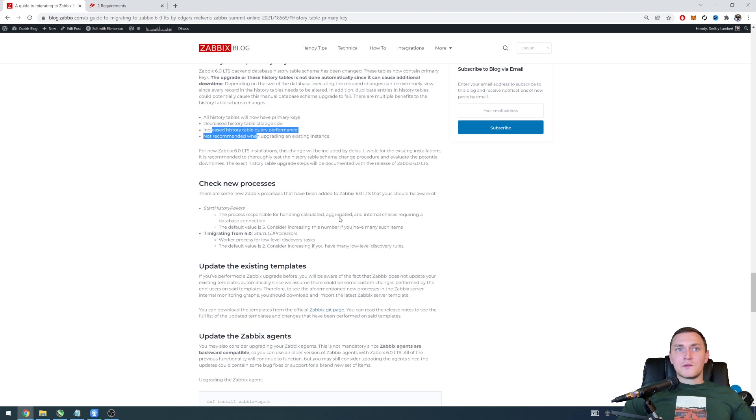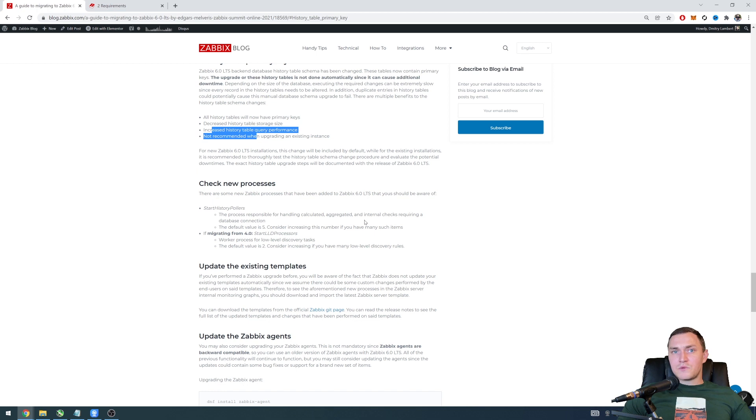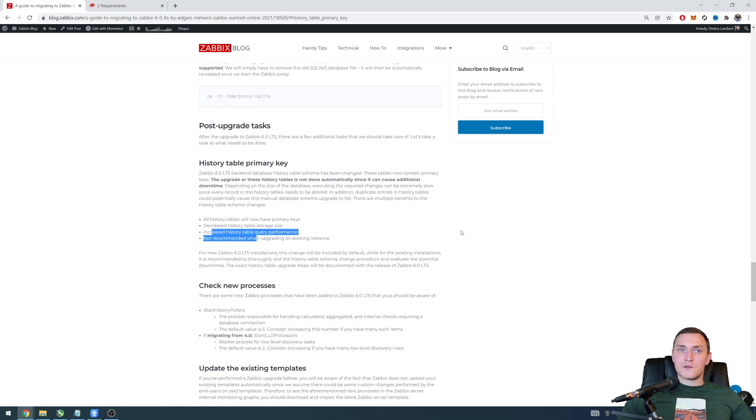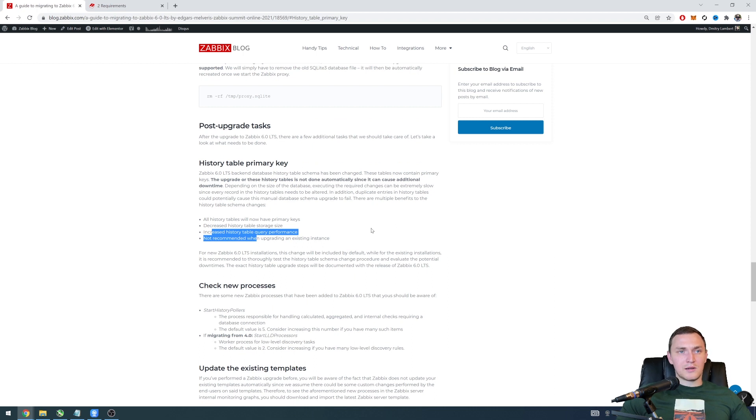So that's about it about the databases. We're getting closer and closer to the actual release of the Zabbix 6.0 so if you have any questions left about the topics mentioned as usually please let me know in the comments. Thank you guys and goodbye.